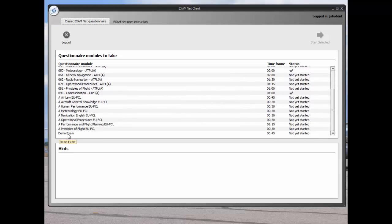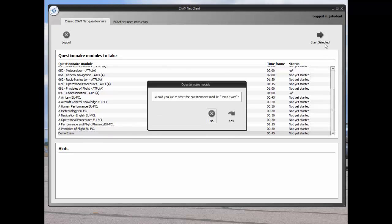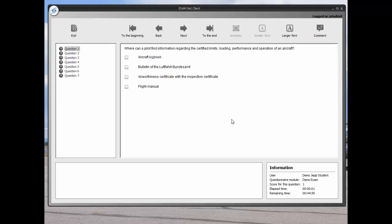In this example, choose the exam that we just created and then click start selected. The selected seven-question exam appears and is confirmed in the information window that shows a 45-minute time limit.